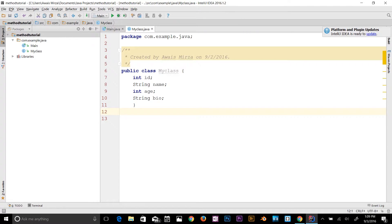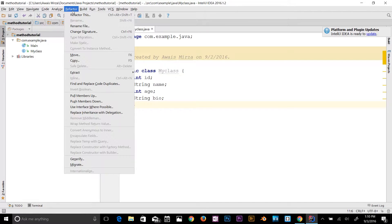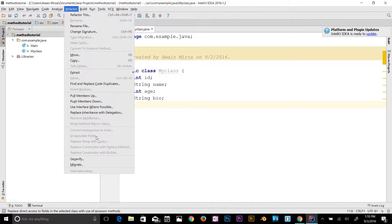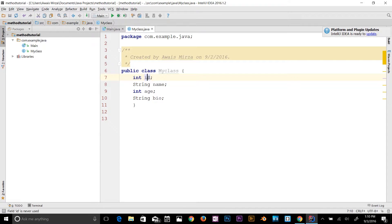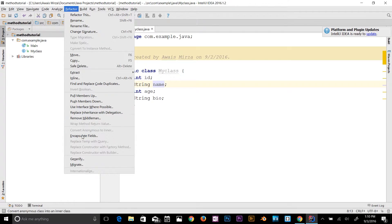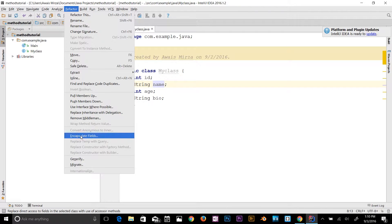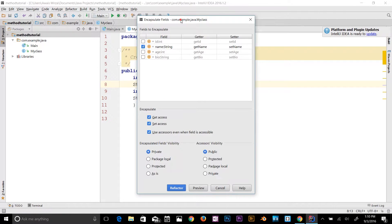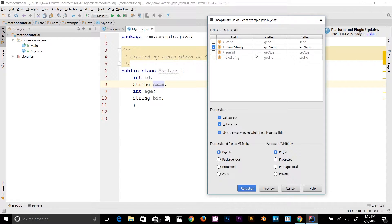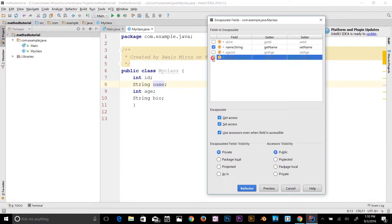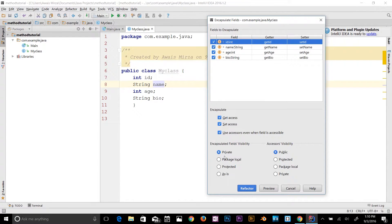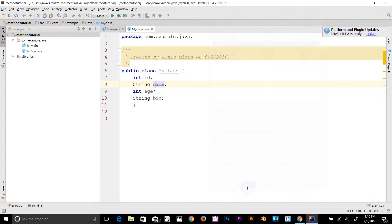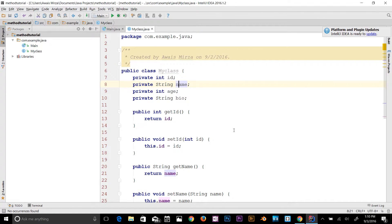If you go to the Refactor menu in IntelliJ IDEA, we have an Encapsulate Field option here. What it does is basically apply the encapsulation for us. Right now it's grayed out. What you have to do is select an id or select any variable name and then go to Refactor. Now you can see that field. I'm going to go and click on it. I've got all the variables available in this class: id, String name, int age, and String bio. I'm going to select all of them to apply the encapsulation here. You can check mark get accessor, set accessor, and make them private. Let's refactor it.